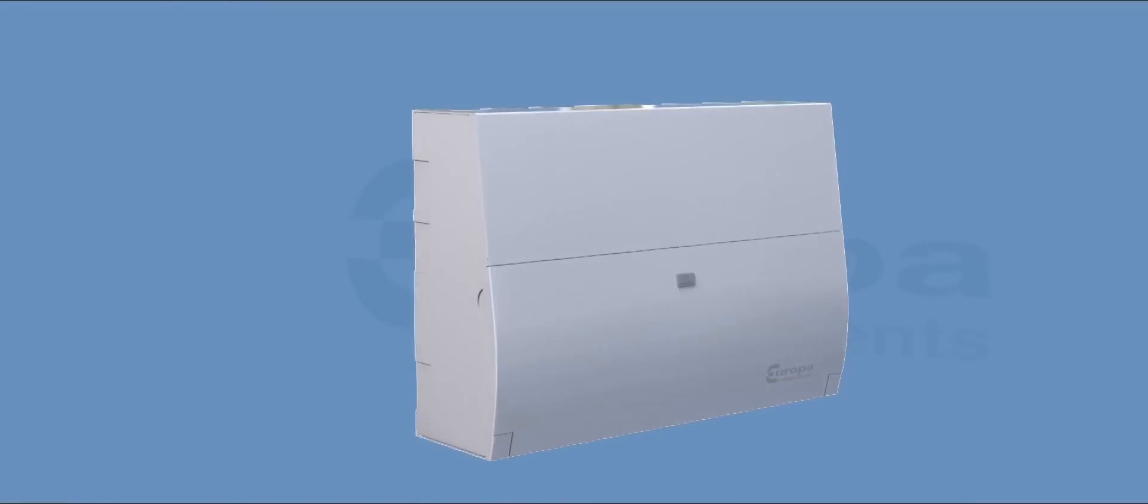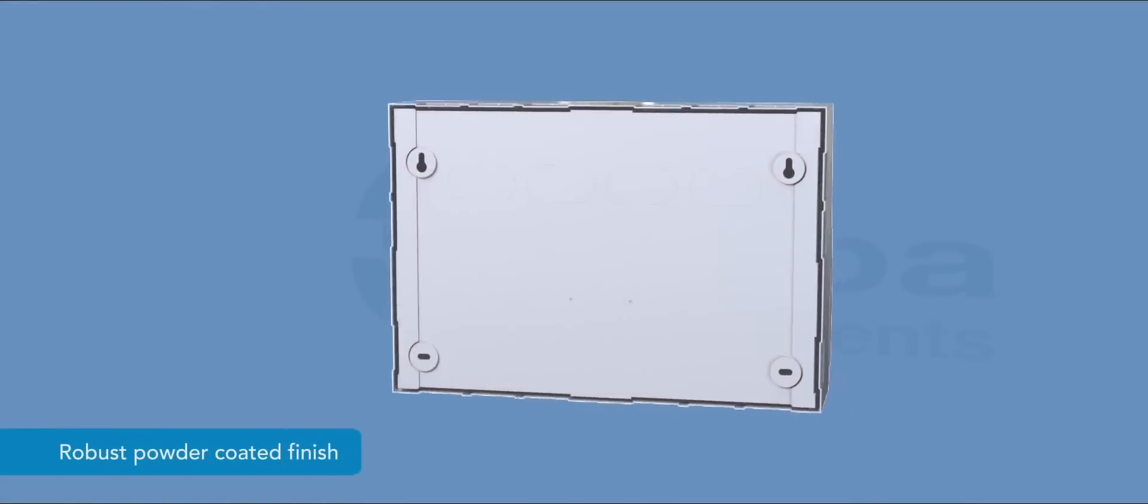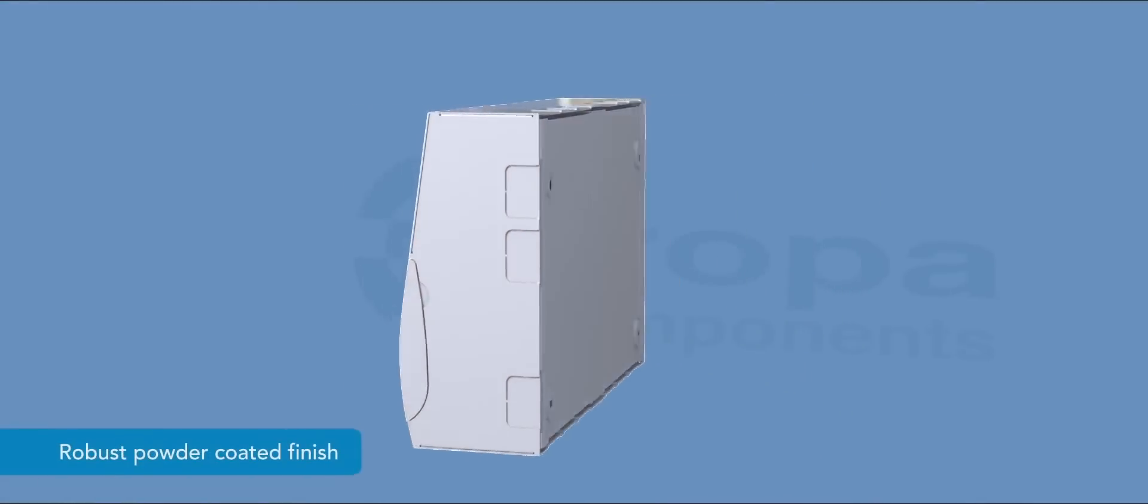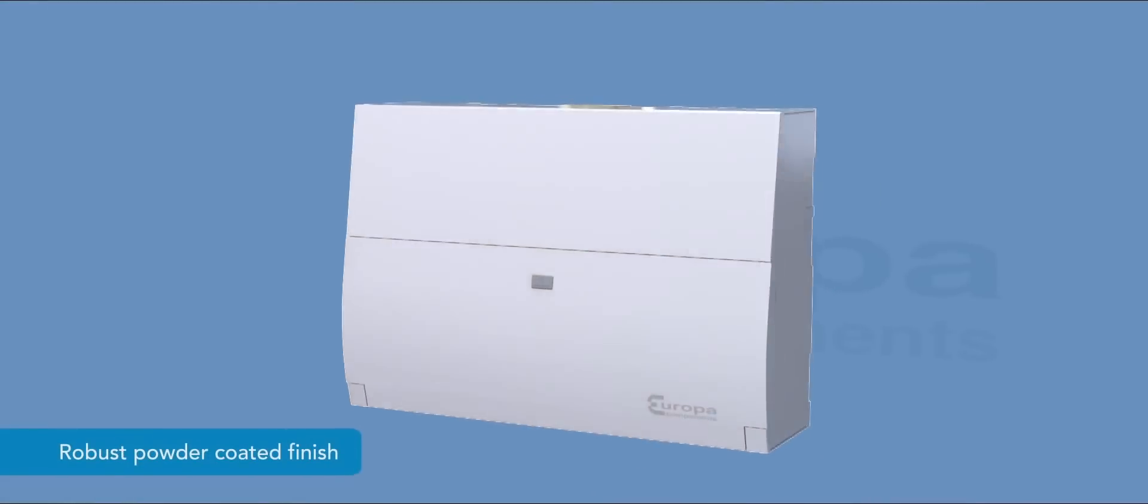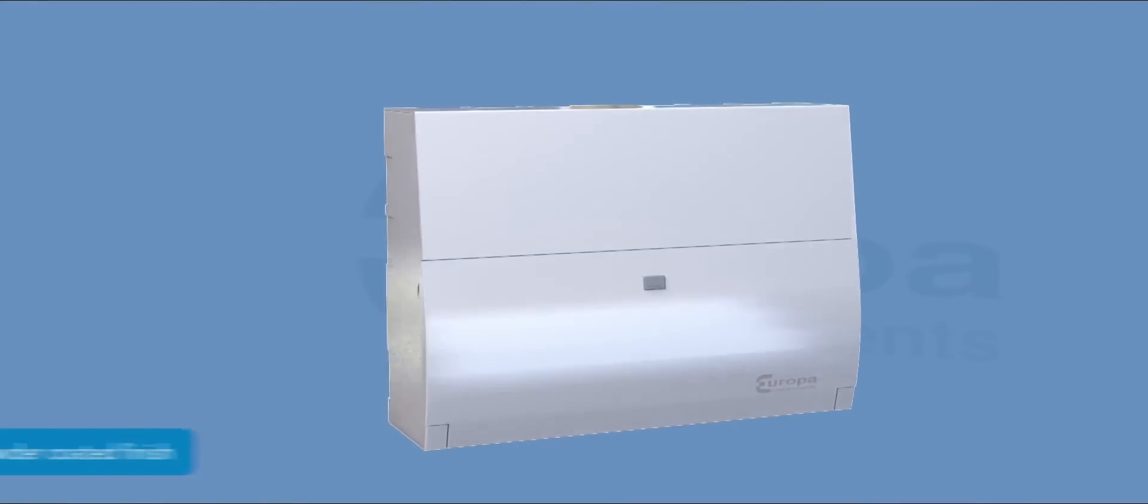Europa E-Line consumer units are finished in a robust powder coated low smoke and fume paint.